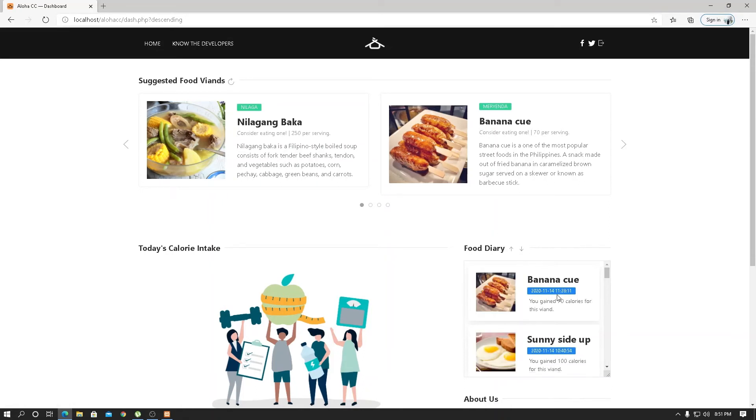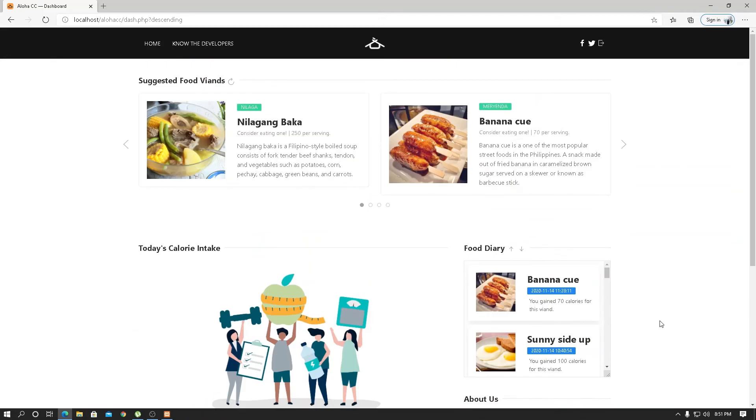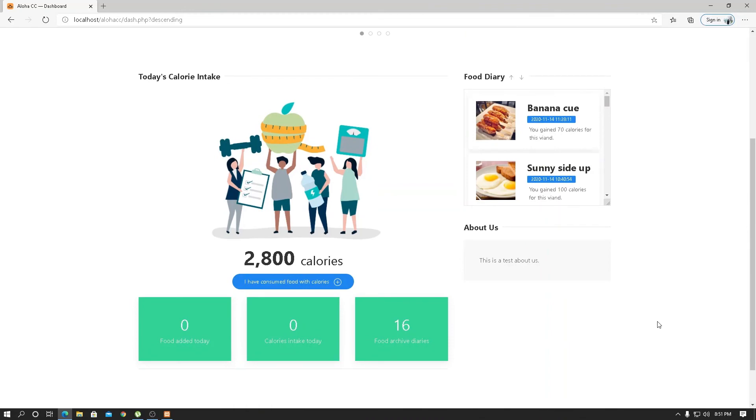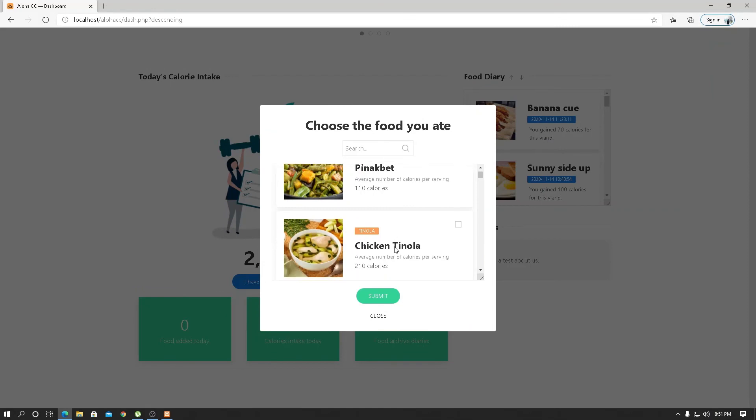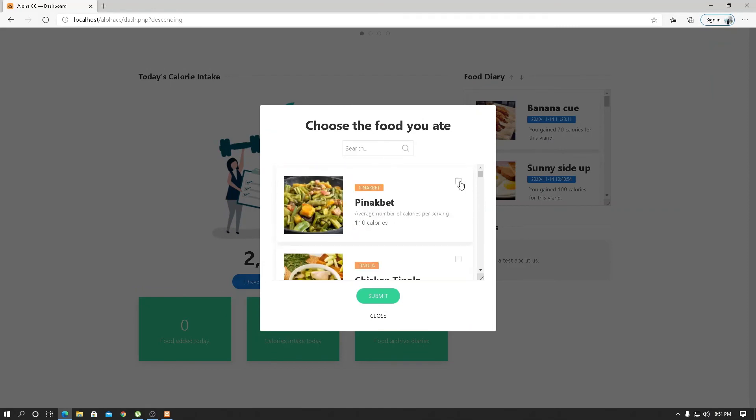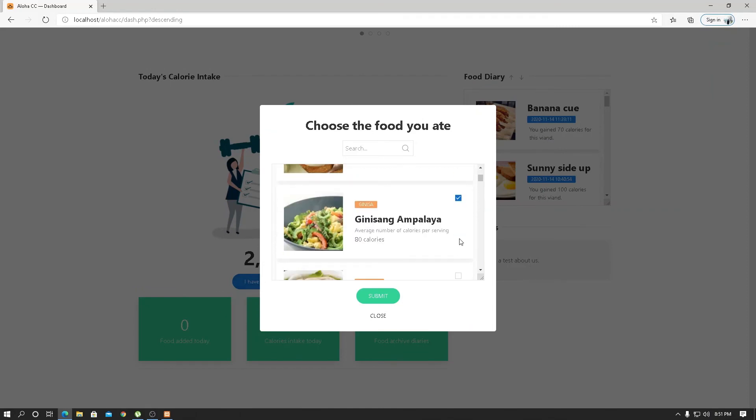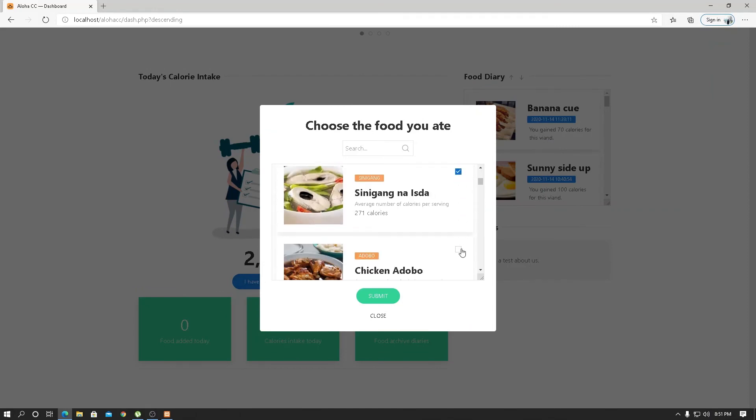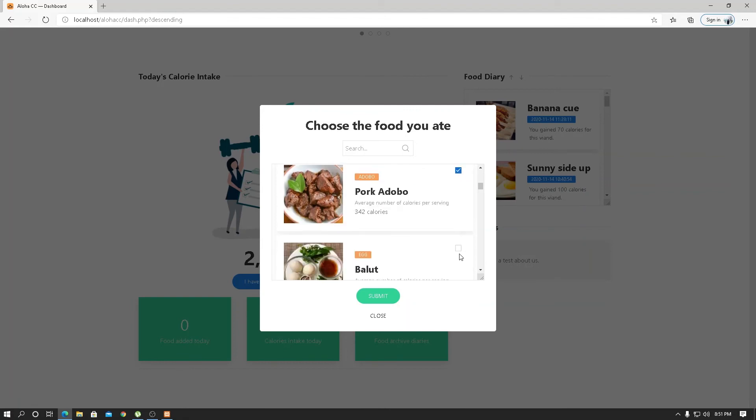The latest was November 14, 2020. There are no food added today yet. The food archive diaries reflects the total number of diaries or foods in your diary. So let's assume that we ate numerous foods today and reach the 1800 calorie limit.